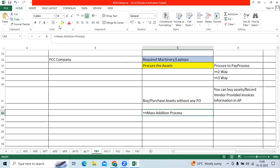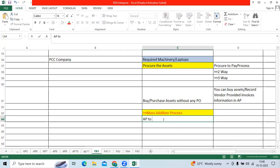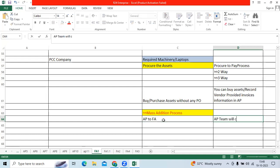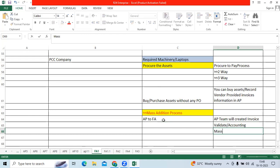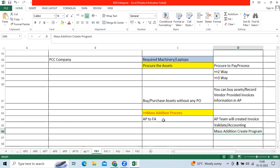Mass addition is one of the important integration process from AP to FA. Then AP team will create invoice, process, validate, accounting. They will run the mass addition create. If you want to track the asset from AP to FA, we should follow mandatory process called mass addition process. That is the name of AP. Without AP invoice, can I install the asset? Yes, we can create asset in FA directly as add to asset functionality or we can create through spreadsheet also.